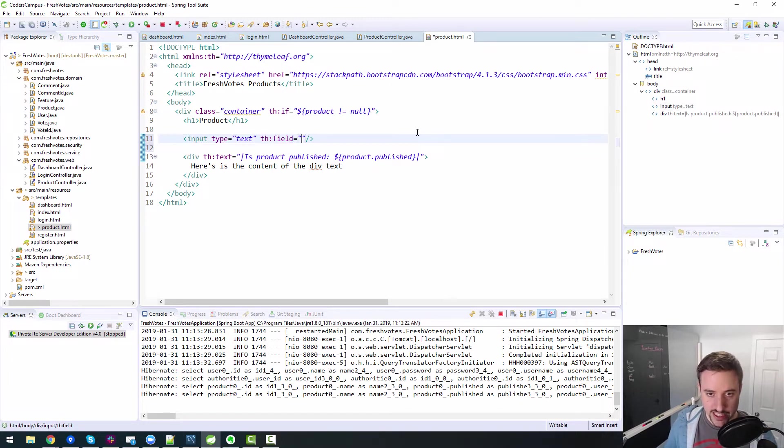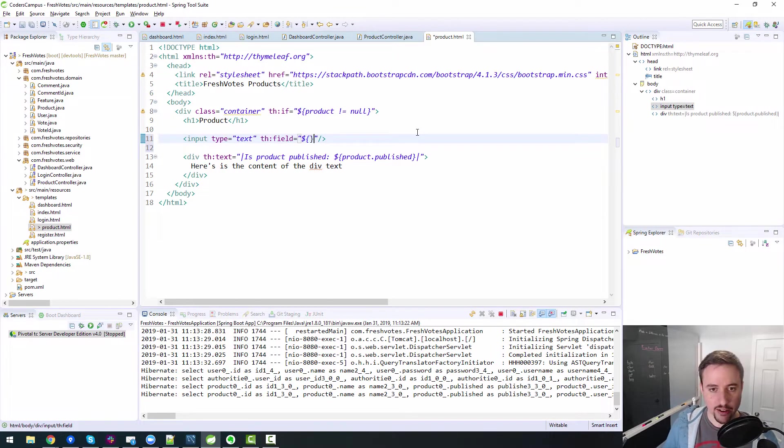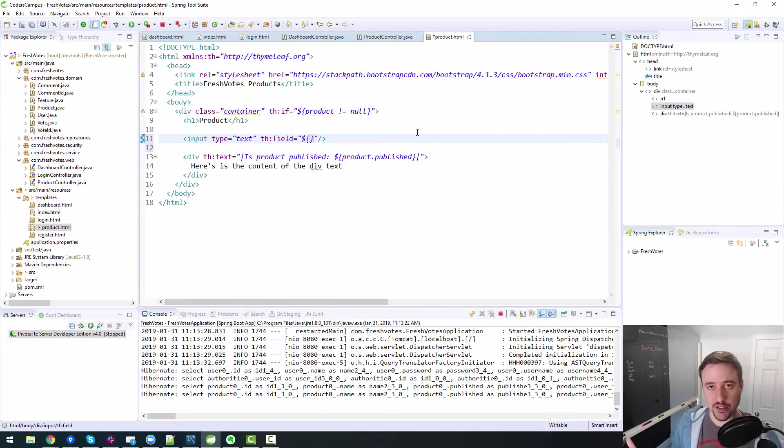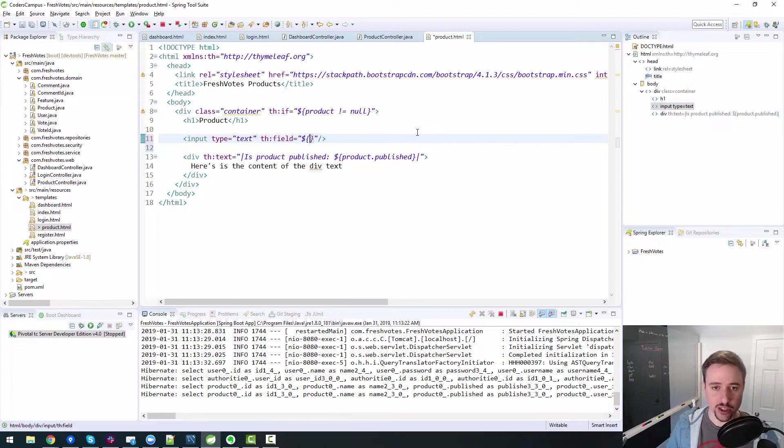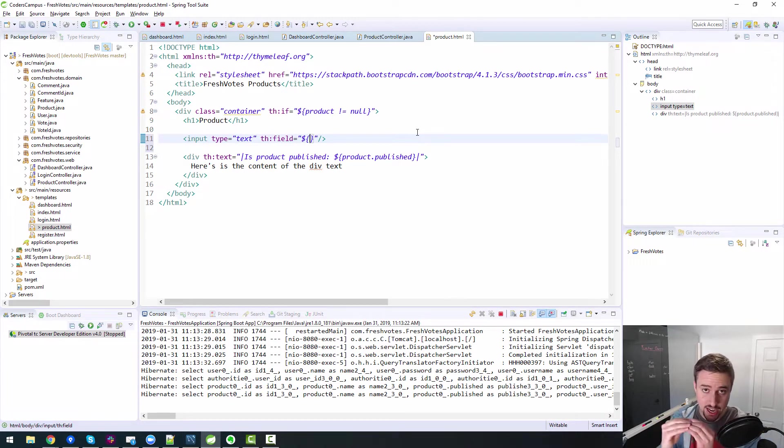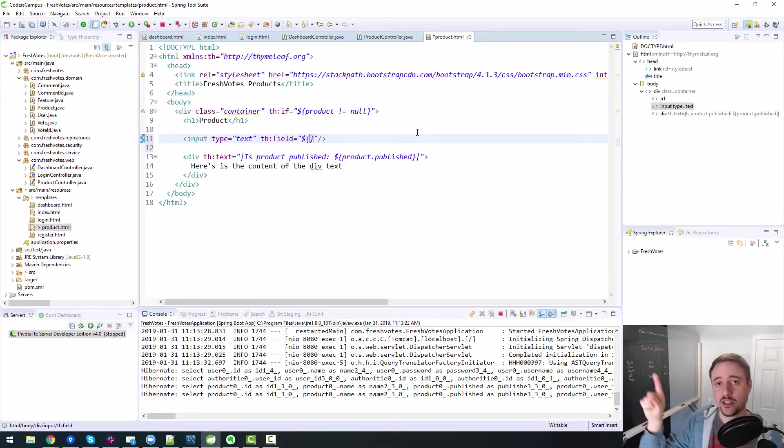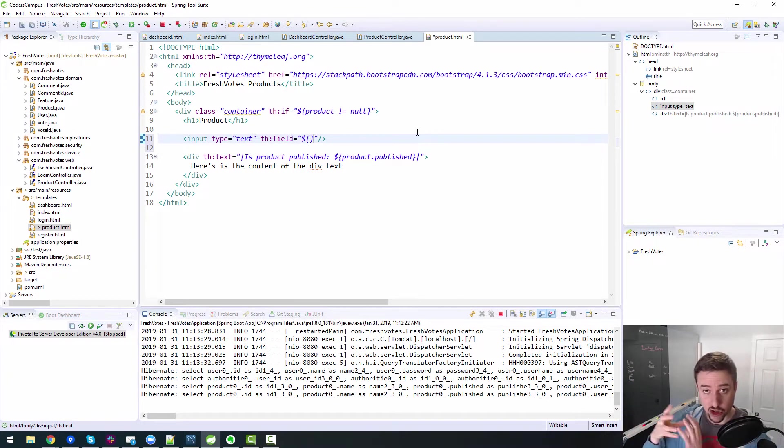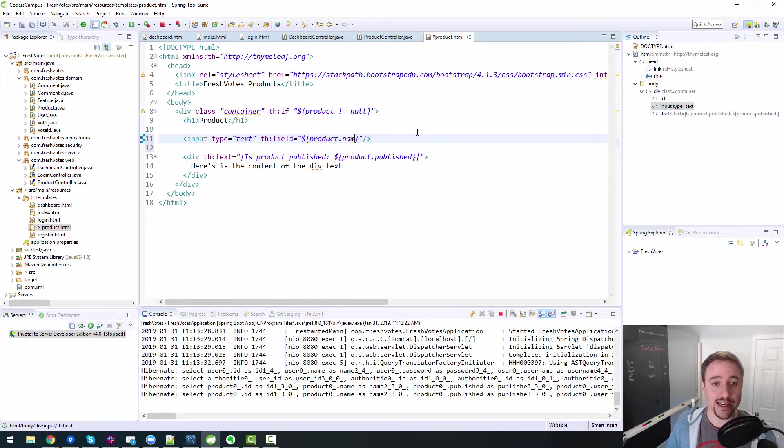As I talked about in past episodes of what thfield does, it allows us to link a front end HTML element with our model and specifically our Java backends. So that when we send and submit this form, it actually knows how to bind the data. So bind whatever text is in this text box, this input type text with the backend Java object. We're binding it to product.name.